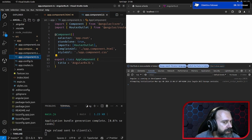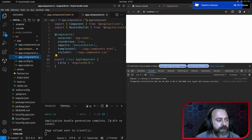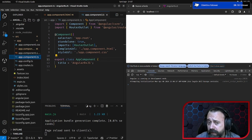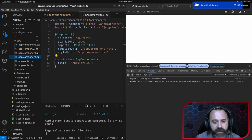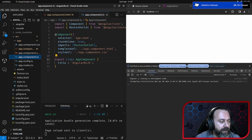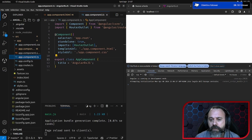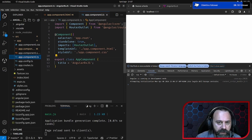Allora, uno dei primi esempi che si fa per introdurre RxJS è quello di vedere la cattura del click del documento.